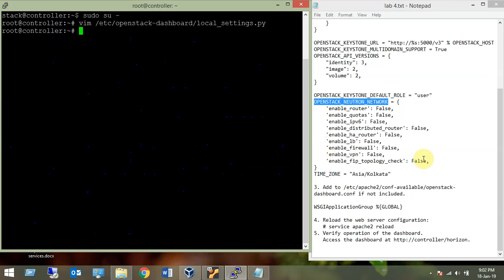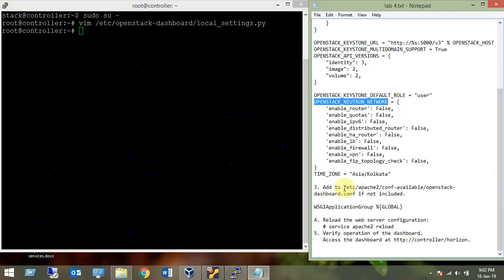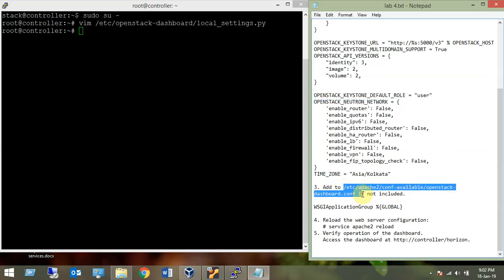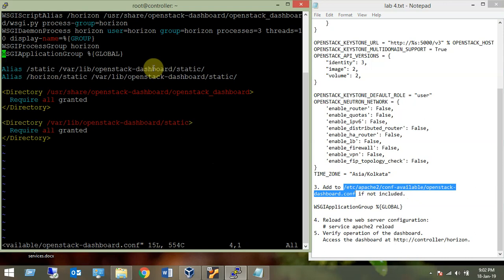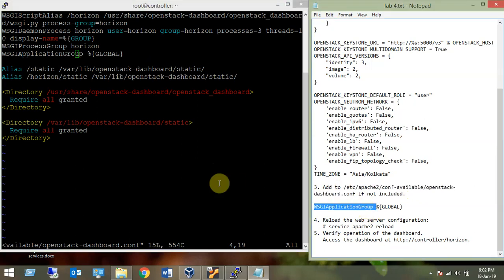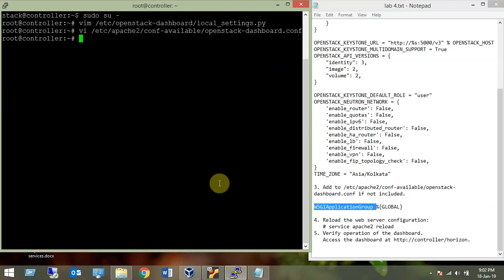Once the settings are done, you should check whether a specific line is included in the Apache config file. The line that should be there is: WSGIApplicationGroup %{GLOBAL}. This line is already present, so we are good to go.